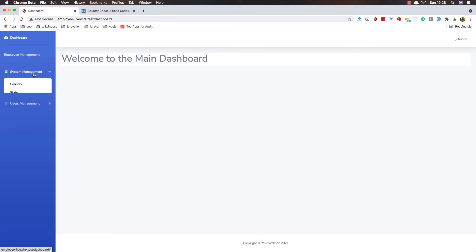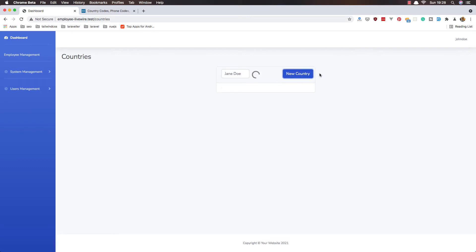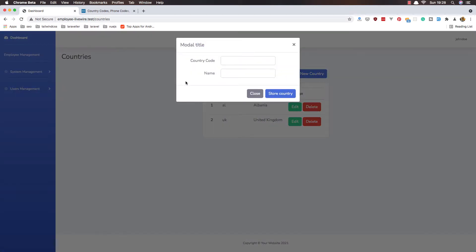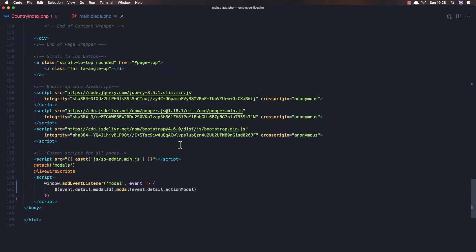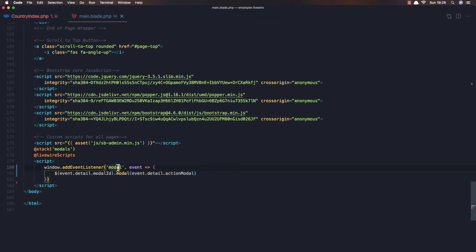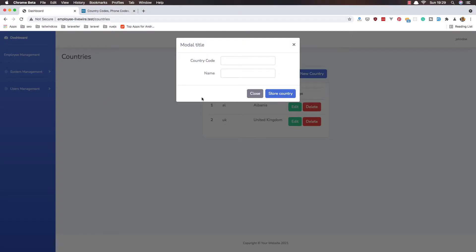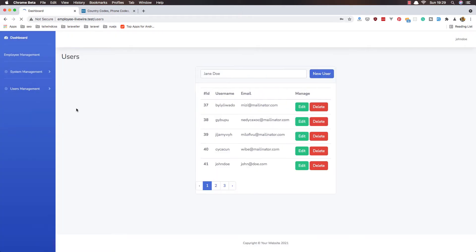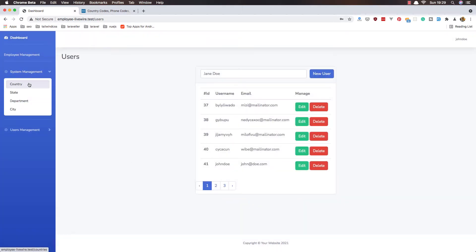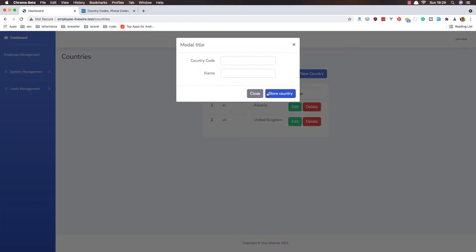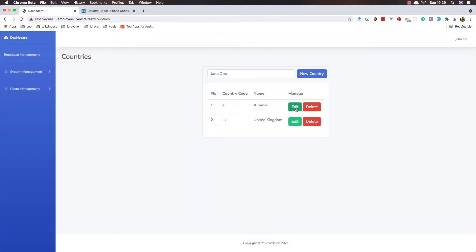Hello my friends, welcome again. In the previous video we made the modals dynamic — in the main blade we only listen for one event from Livewire, and we added the model ID and the action model detail event. Now we can use that for every model we have in our app. Now it's time to work on the Country module: create new country, edit and delete.